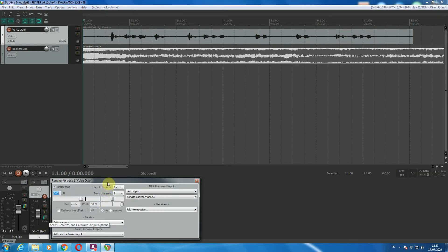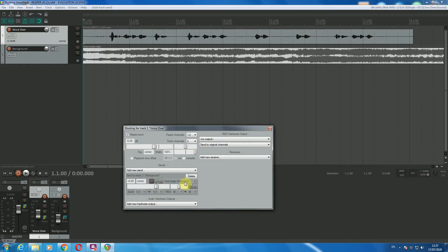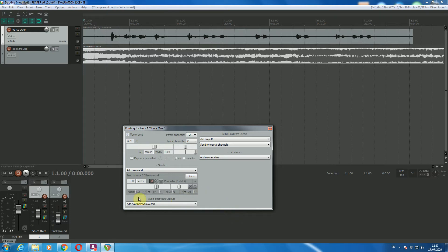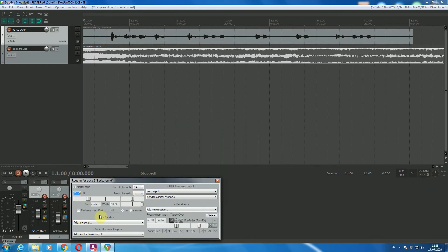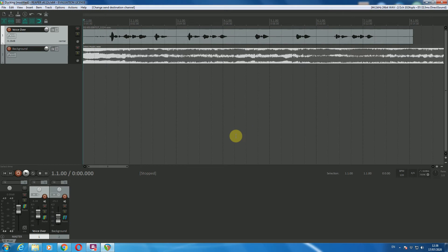The way I do it: go to your voiceover channel, go down to the routing options, and then create a new send — you're sending it to track two. You want it to be pre-fader, and you want to send your audio from channels one-two to channels three-four. This creates like an auxiliary channel. If you click the routing on your background music you'll now see you have a receive from track one on channels one-two to three-four.